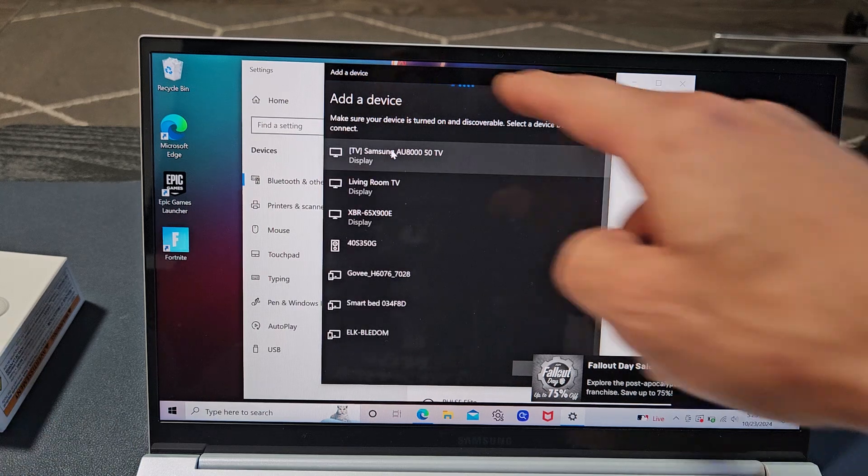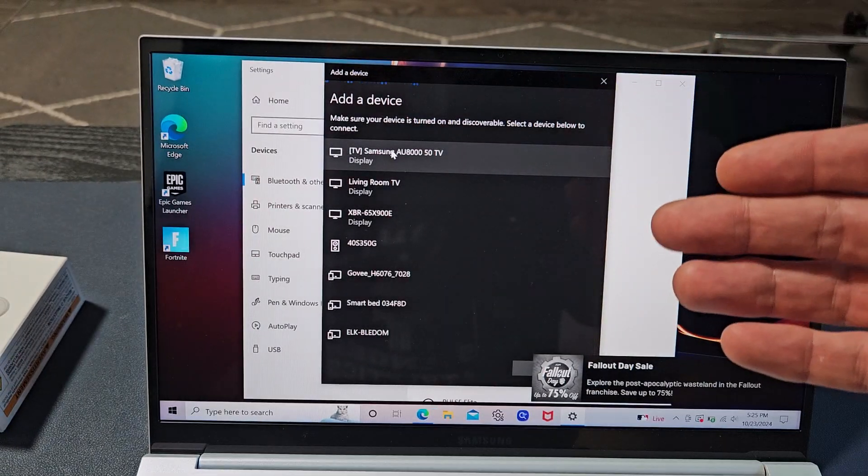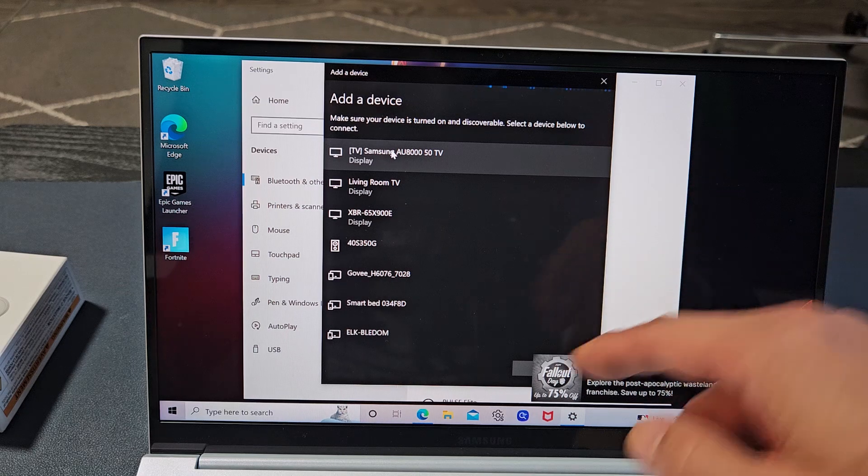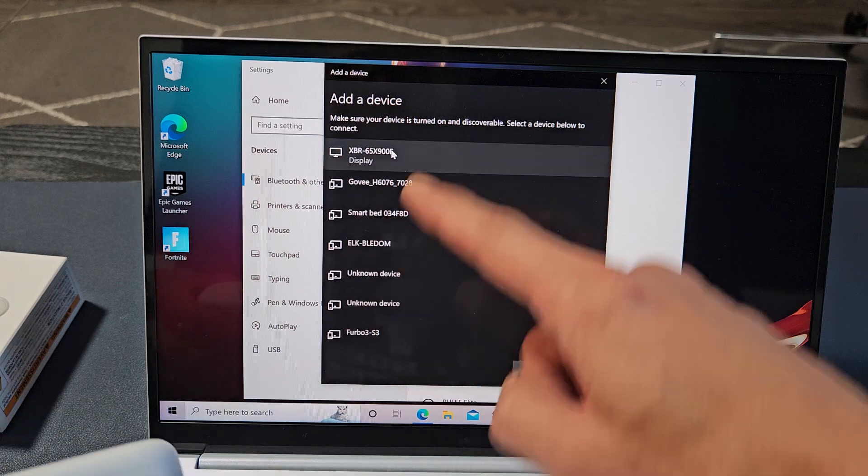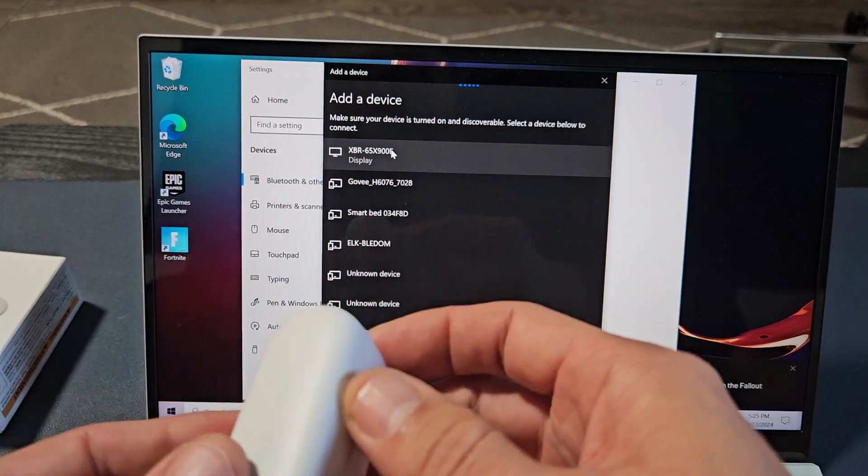Now you see this bar going across. It's searching for devices that are in pairing mode near me, so we've got to put this in pairing mode, and it should pop up over here.